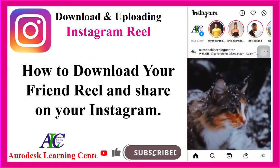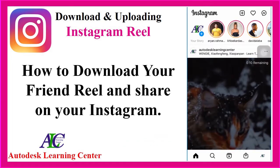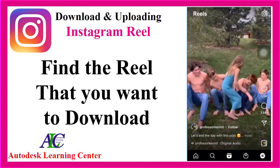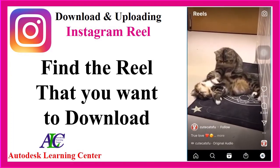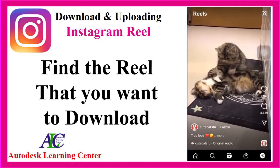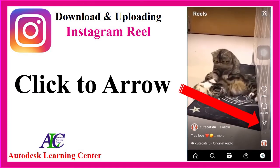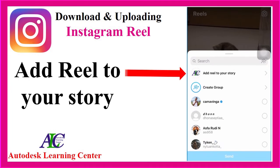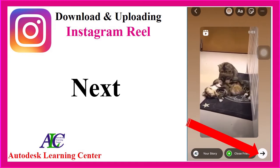How to download a Reel on Instagram and then how to share the Reel on your wall. Go to the Reel and look for the one you want. I'm going to download this Reel. Click on the share icon here, then click Add Reel to Your Story.